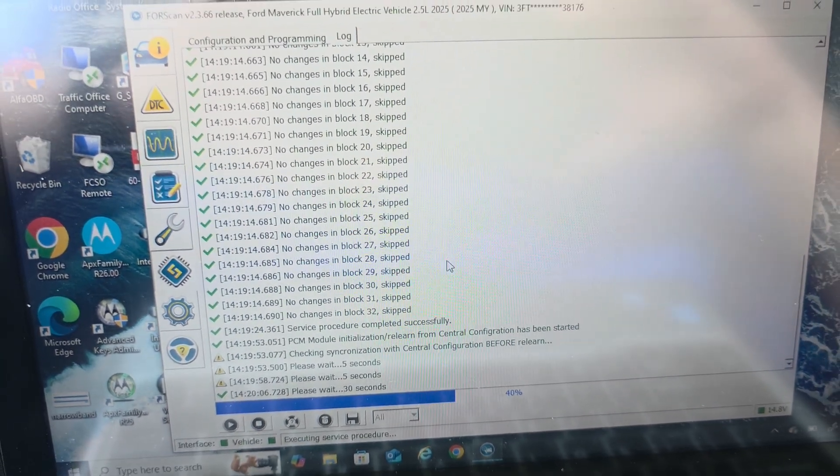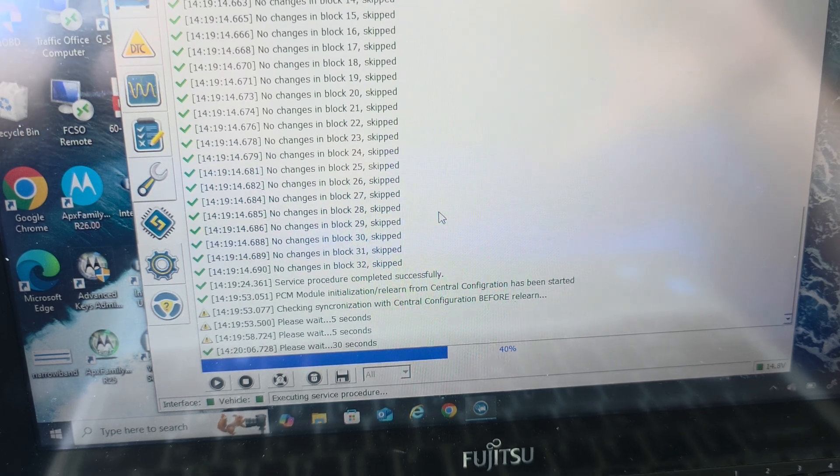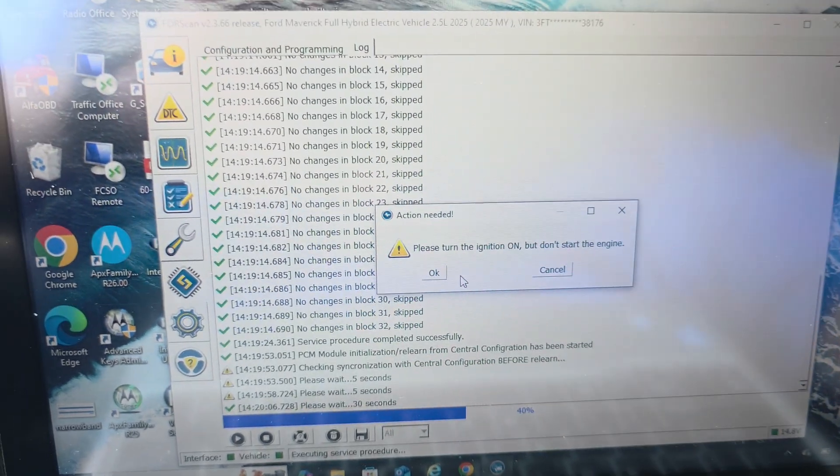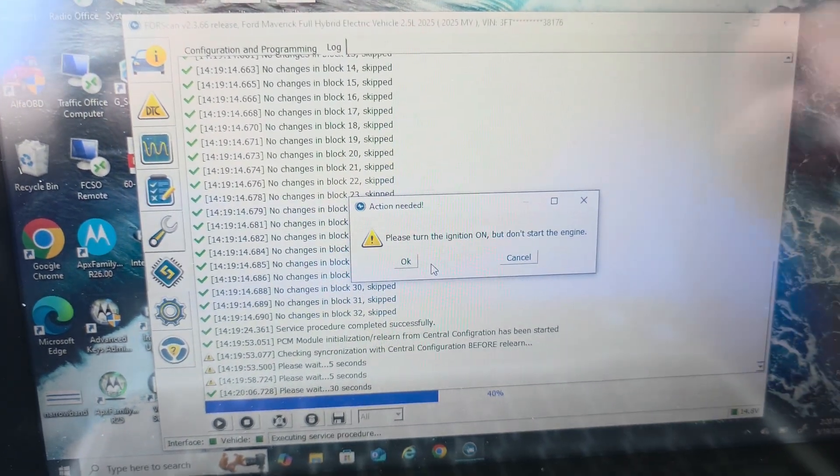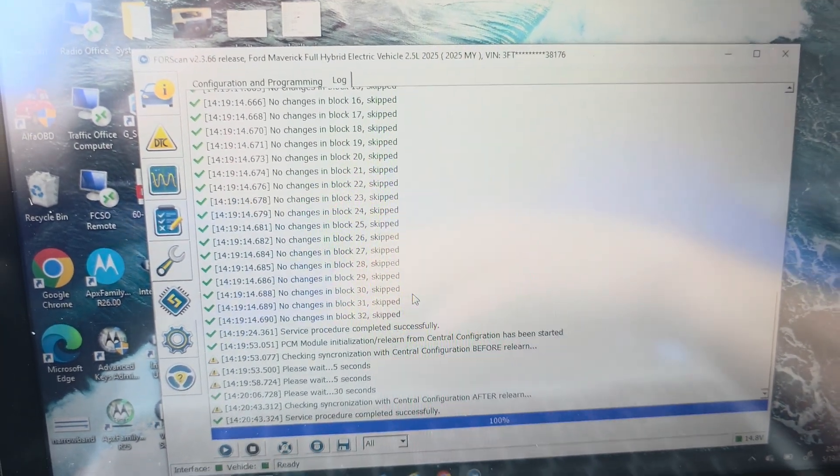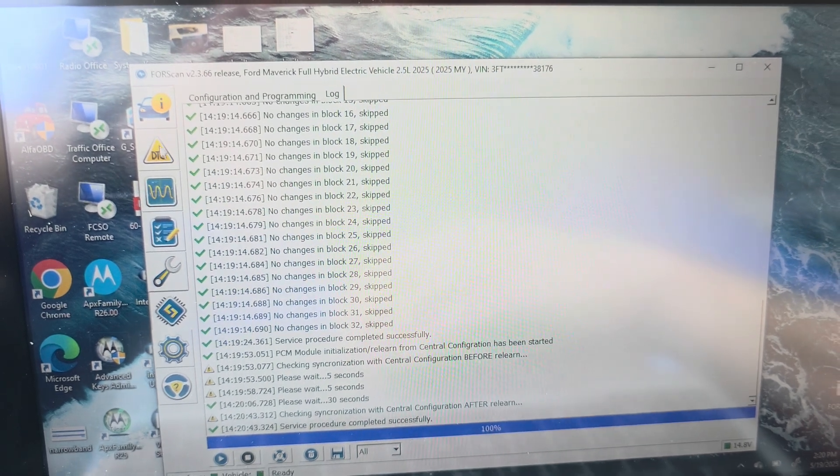So you really don't have a lot of adjustability with this. Okay. Turn the ignition on, but don't start the engine. Click OK. So that is done.